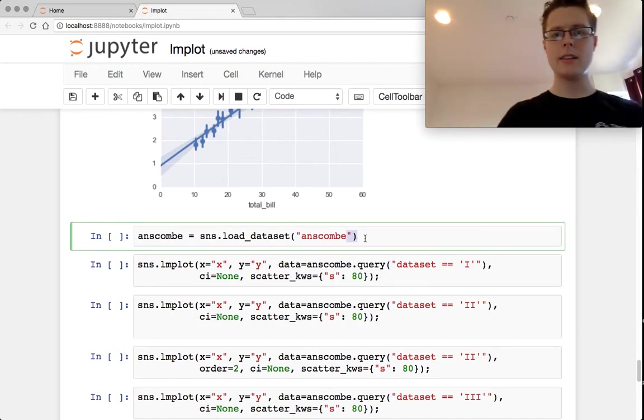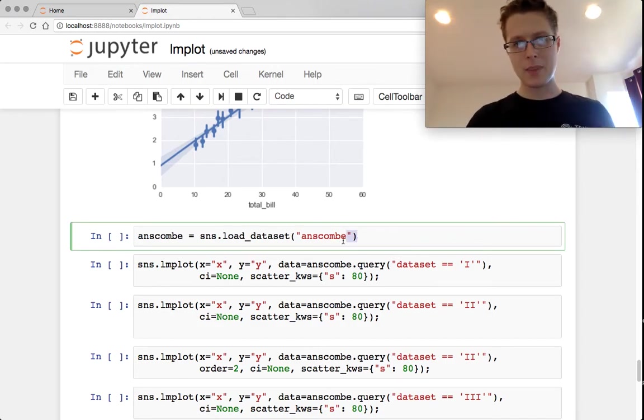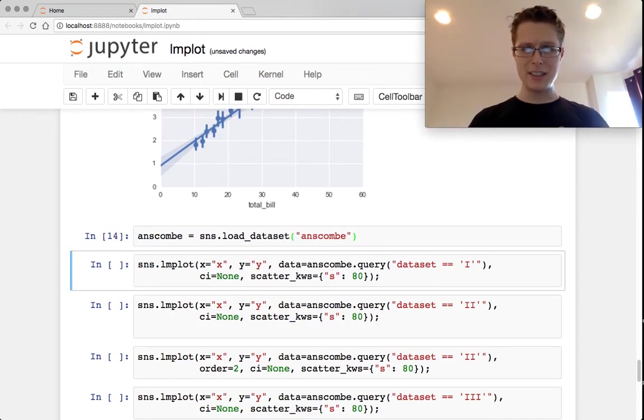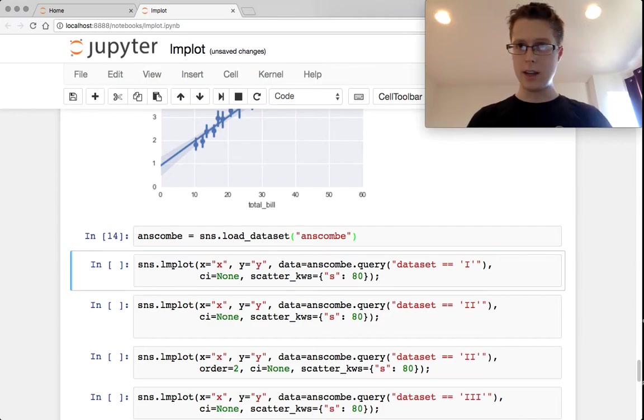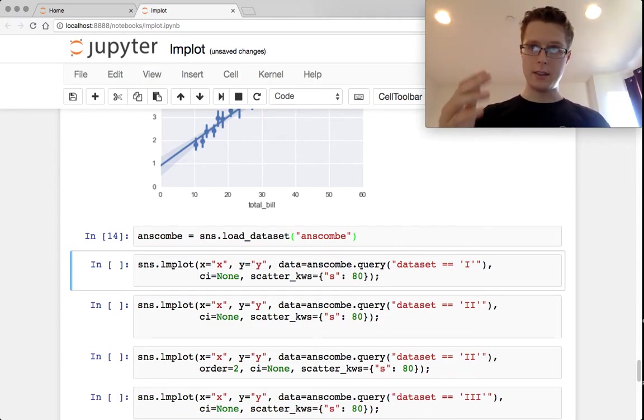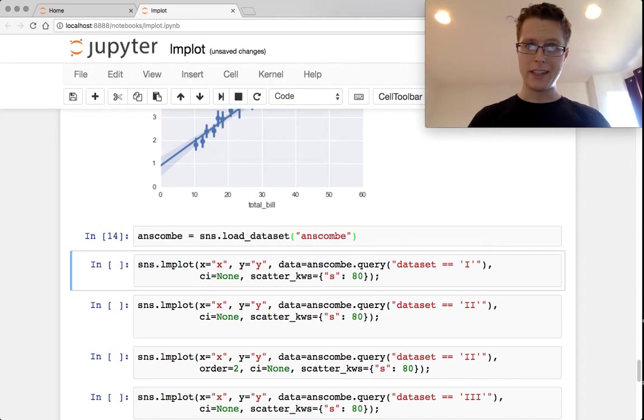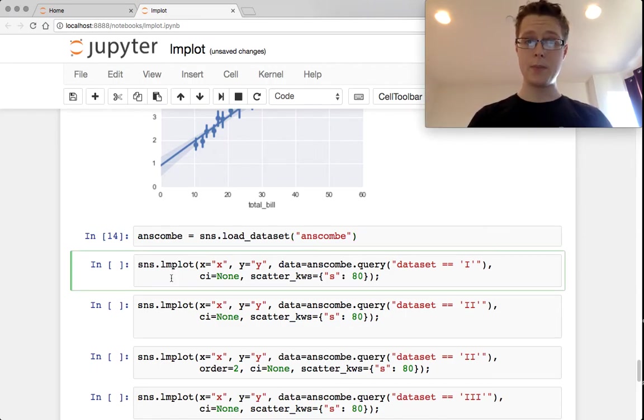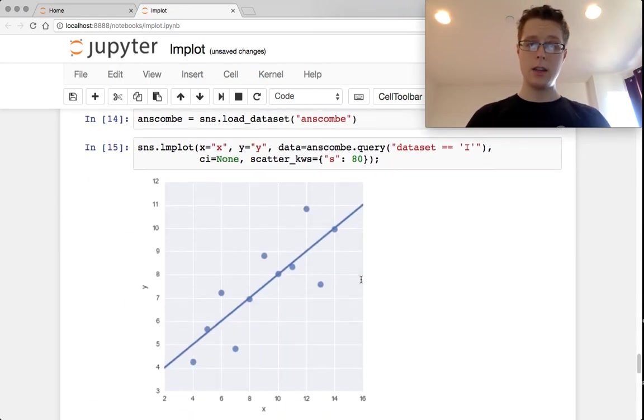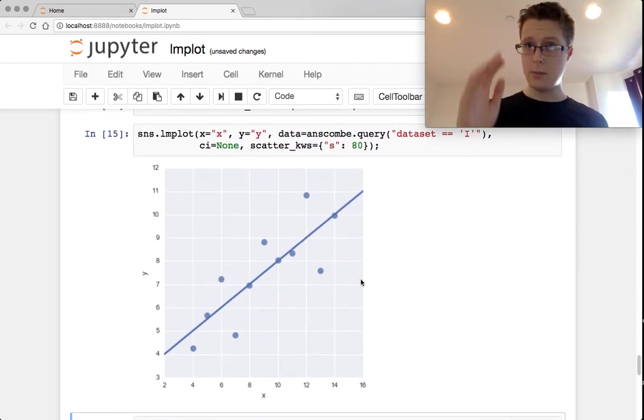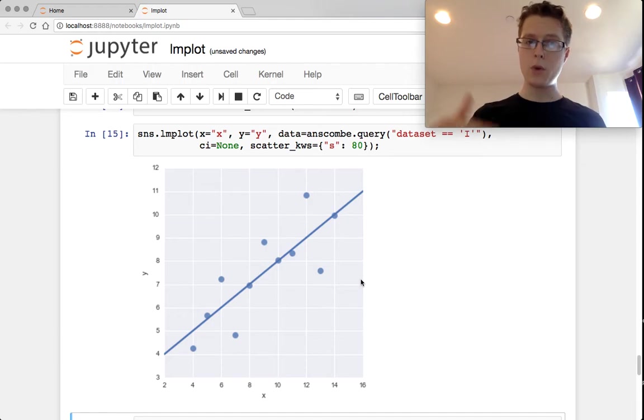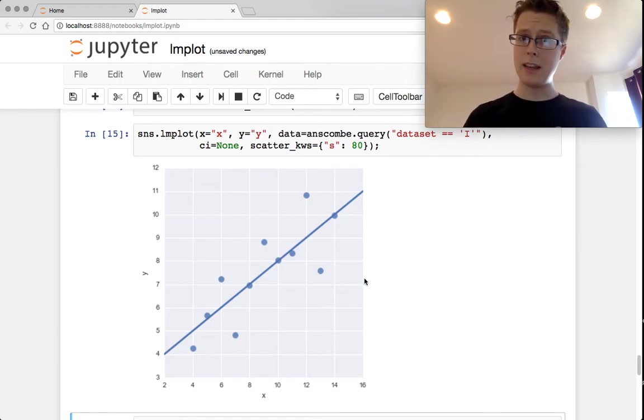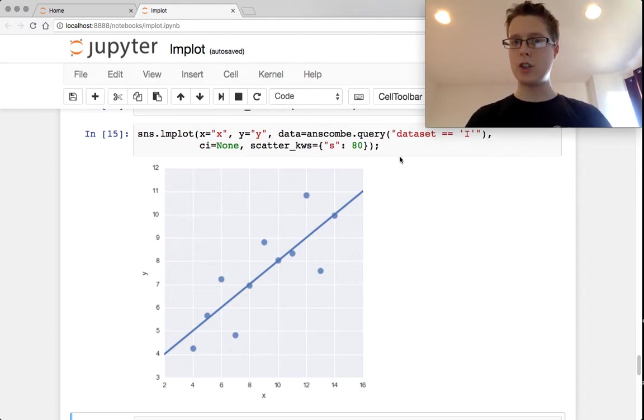Now we're going to load the Anscombe Quartet dataset. This dataset is famous because it has a lot of similar statistics. The mean, the standard deviation, all of these things are very similar. However, it has very different looks. So we can plot this. This is the basic one, the one that is most linear. We have some normal noise around a dataset that's mostly driven by a linear relationship.